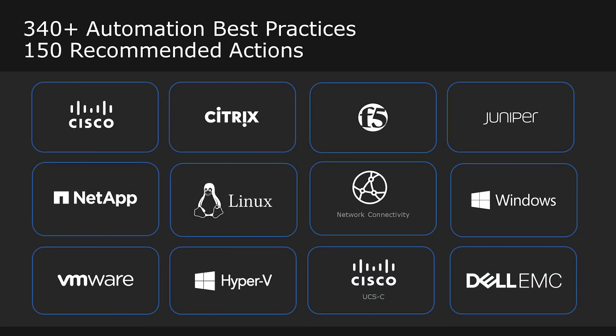Today, SL1's new automation library contains over 340 best practice automations and 150 recommended actions, and this library is constantly being expanded.